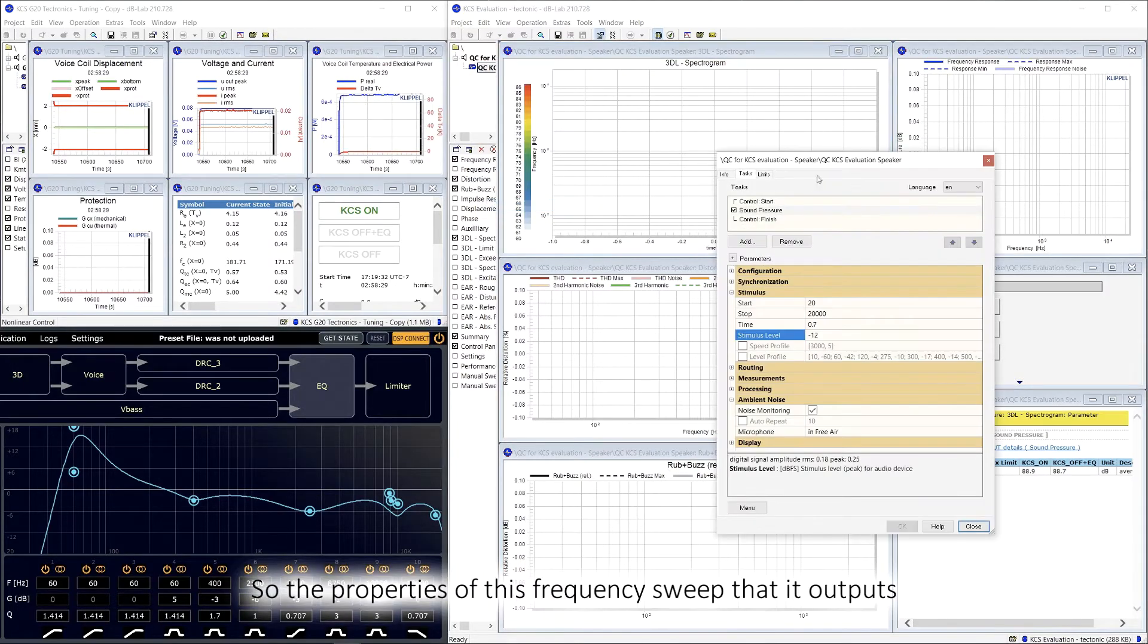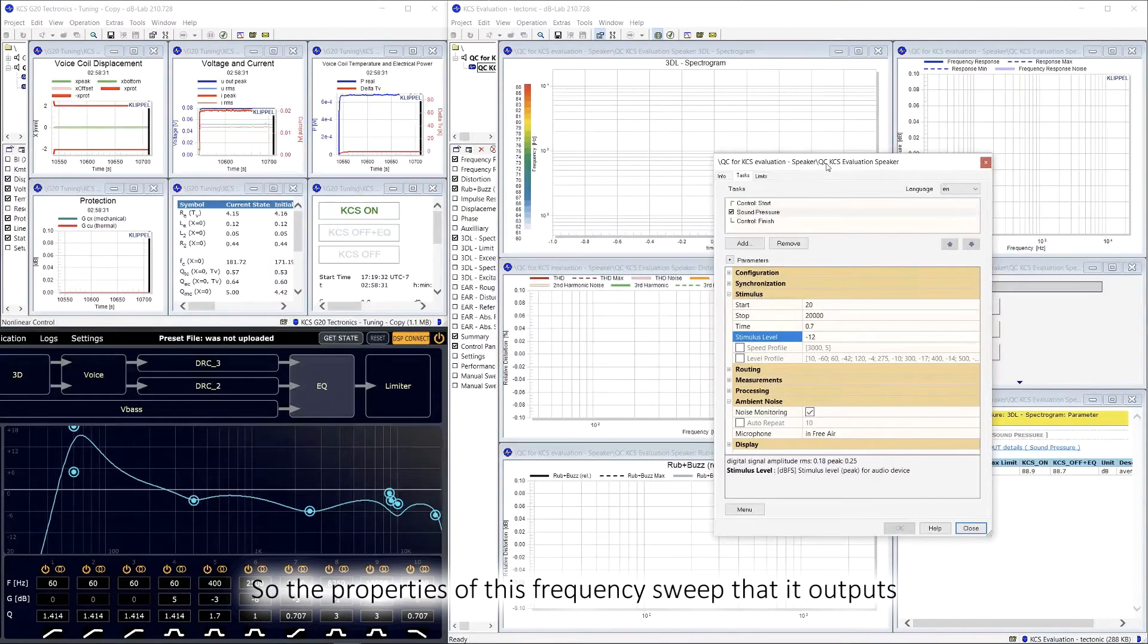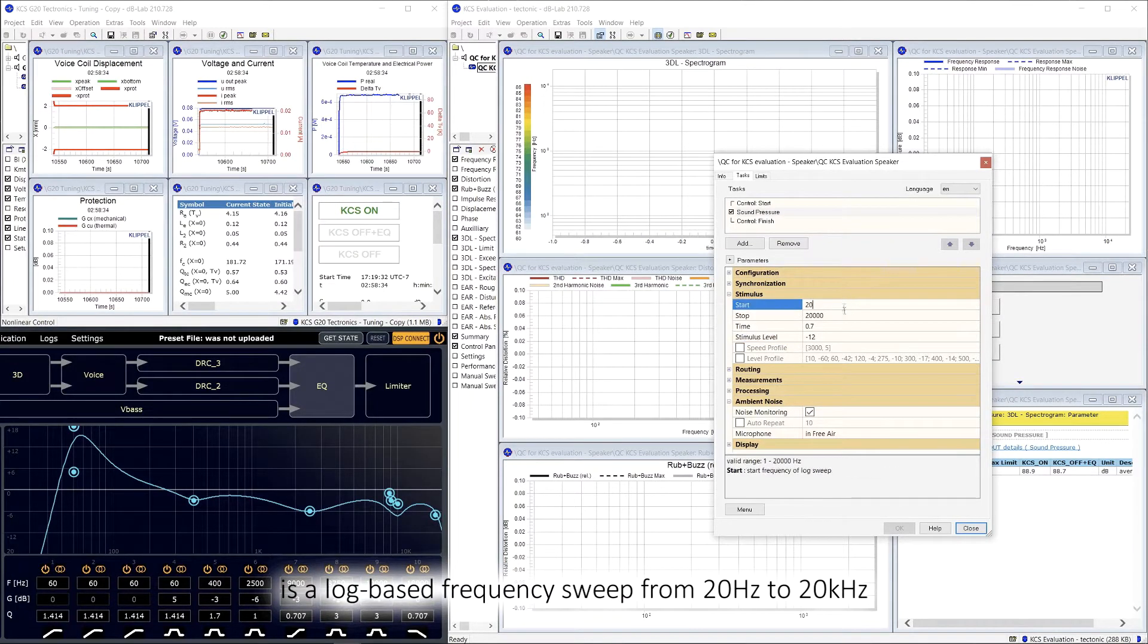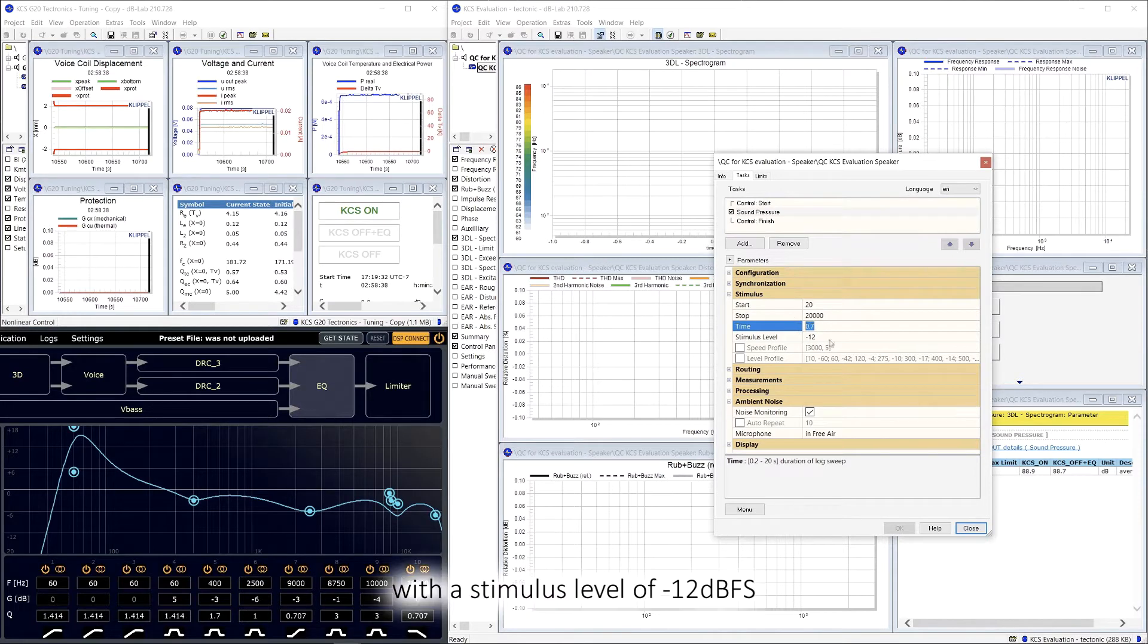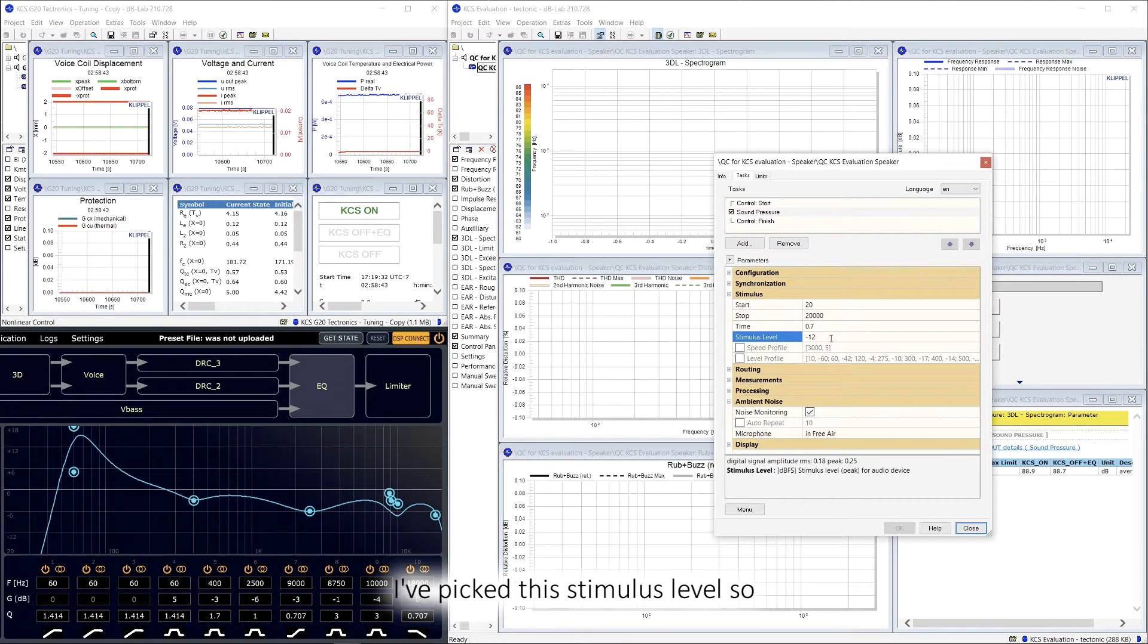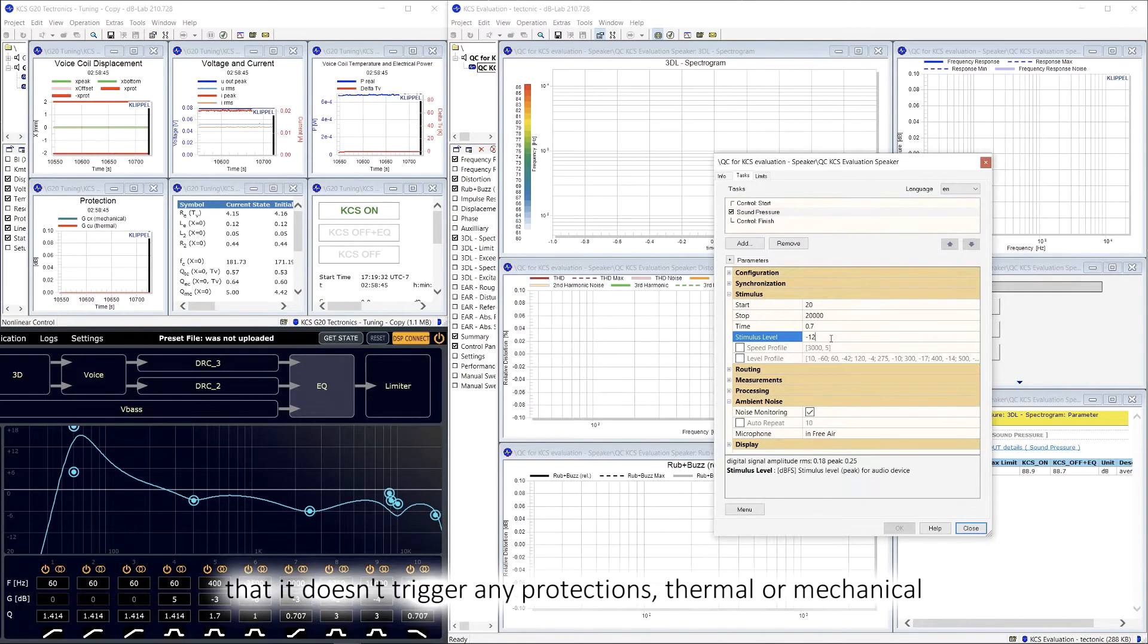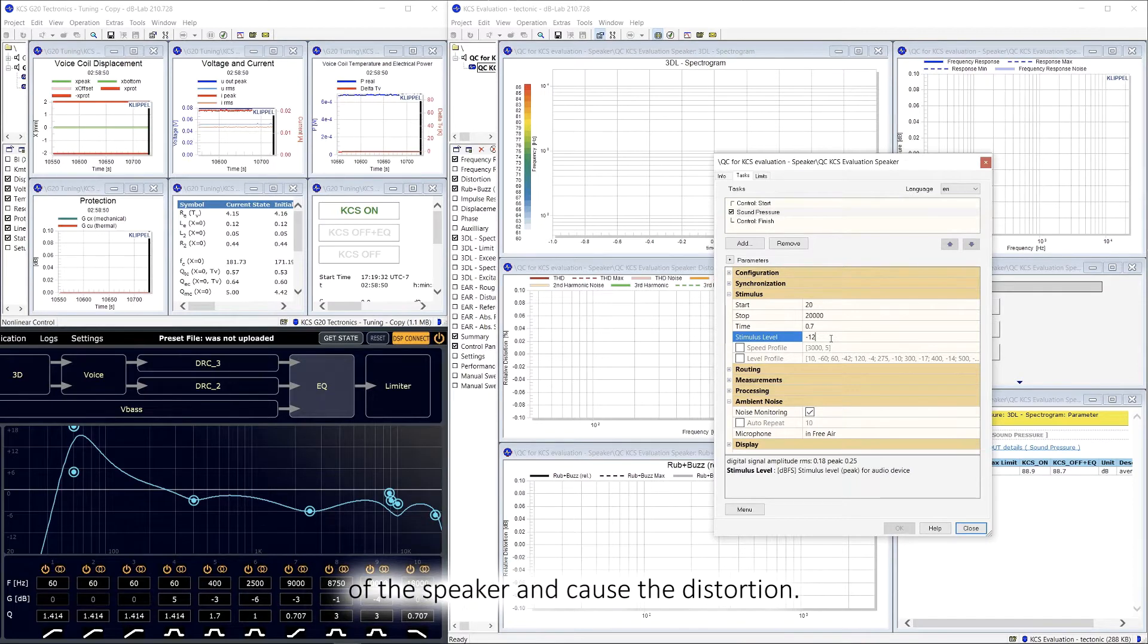So the properties of this frequency sweep that it outputs is a log-based frequency sweep from 20 to 20 kilohertz in a time frame of 0.7 seconds with a stimulus level of negative 12 dBFS. I picked the stimulus level so that it doesn't trigger any protections, they're more mechanical, but still able to reach the nonlinear region of the speaker and cause the distortion.